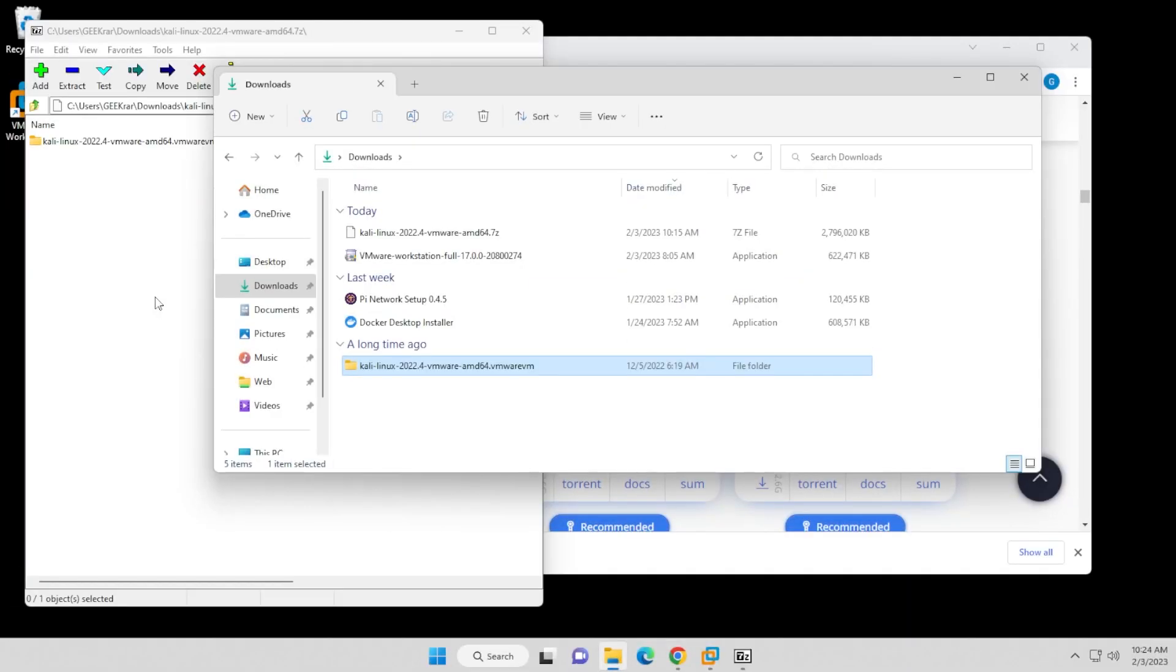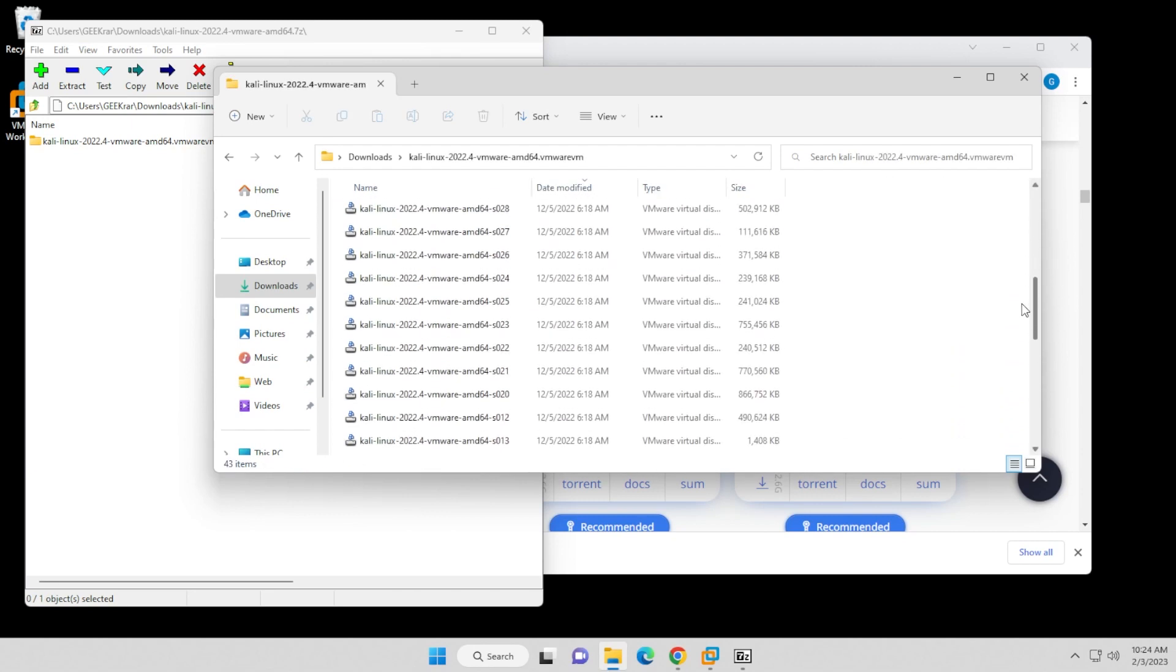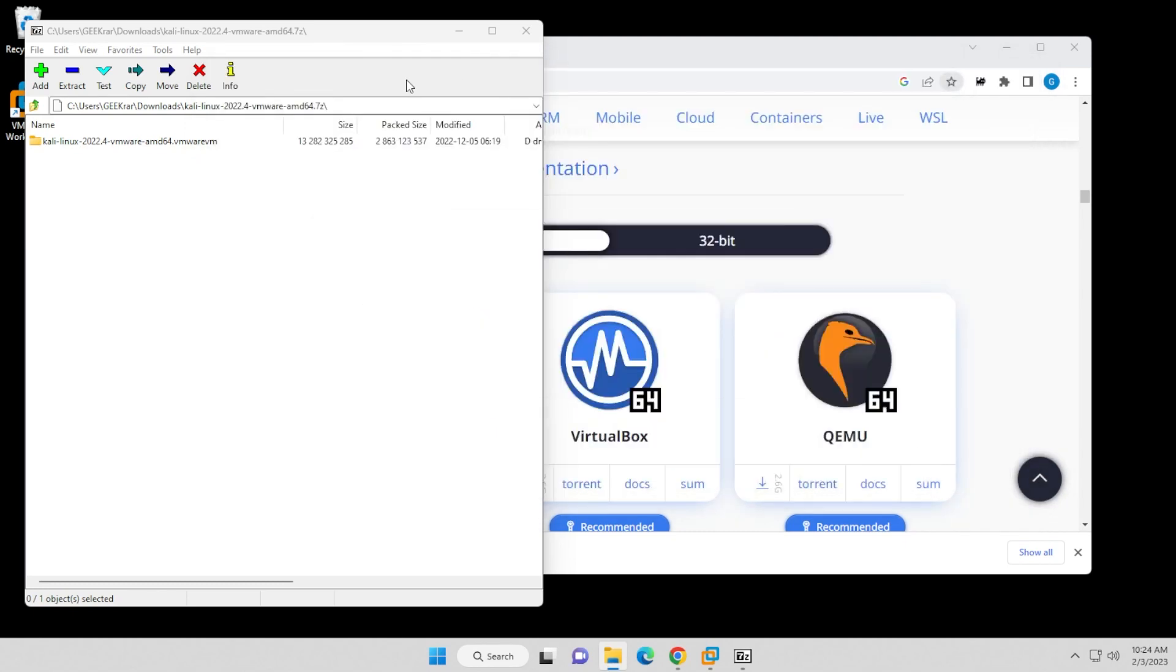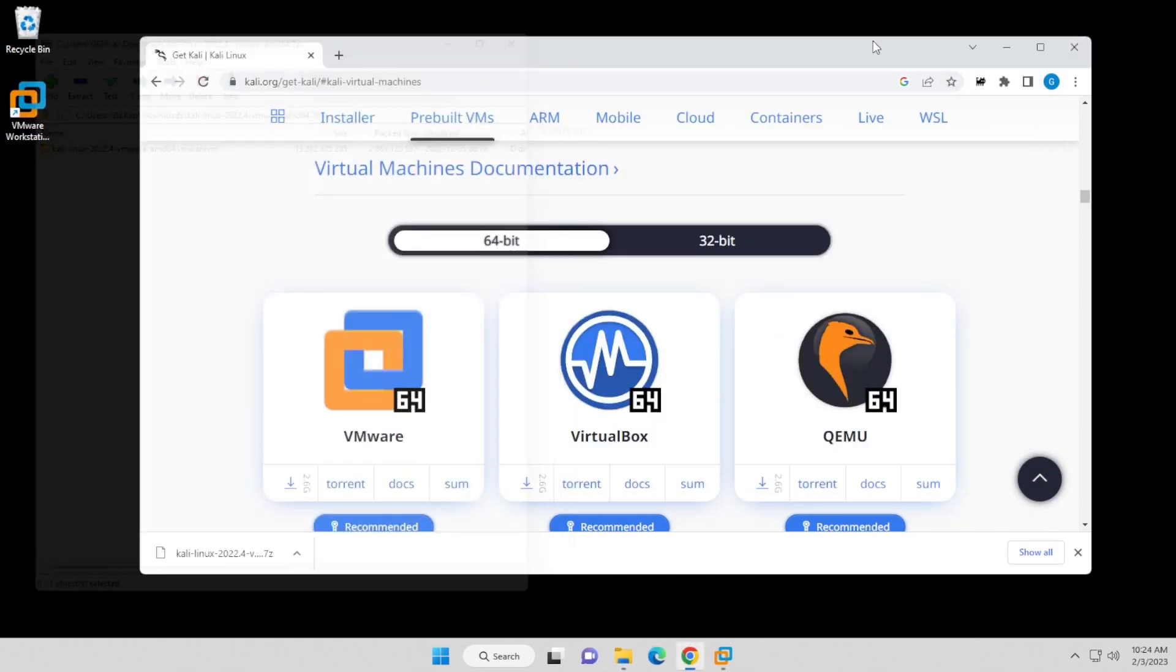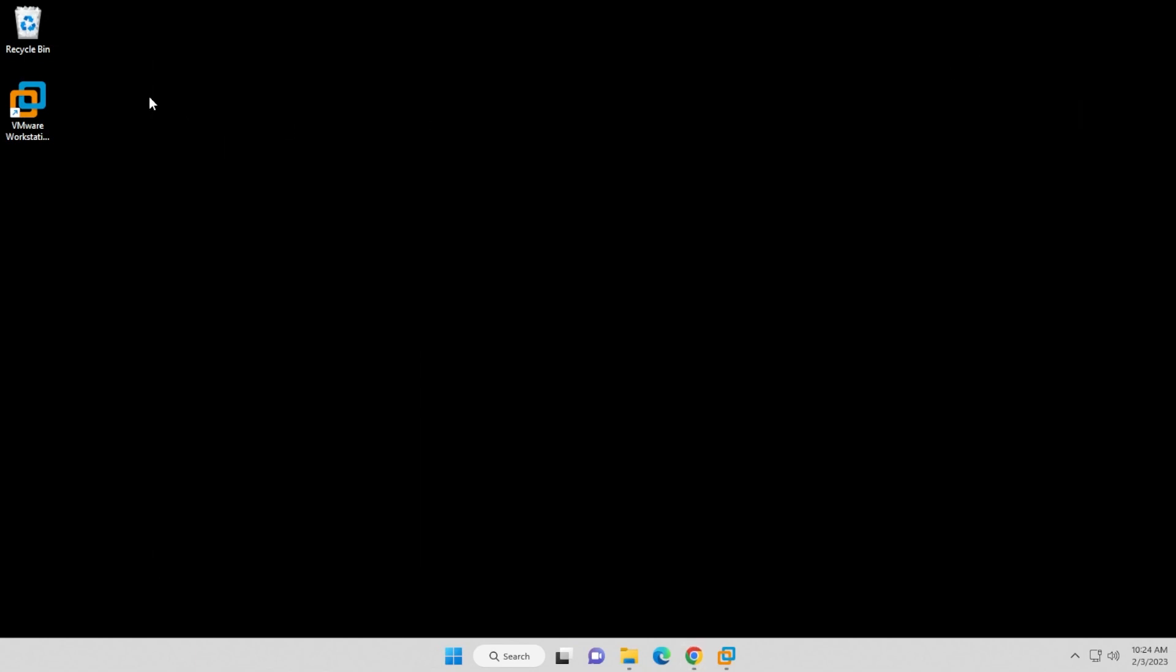Okay, so the extraction is now complete. You can see the folder here. If you open it up, you have all the files that you'll need for this virtual machine. At the very bottom, you'll have a VMX file that we'll be using. So I'm going to go ahead and just minimize this and close out of this, and we're going to open up our virtual machine.